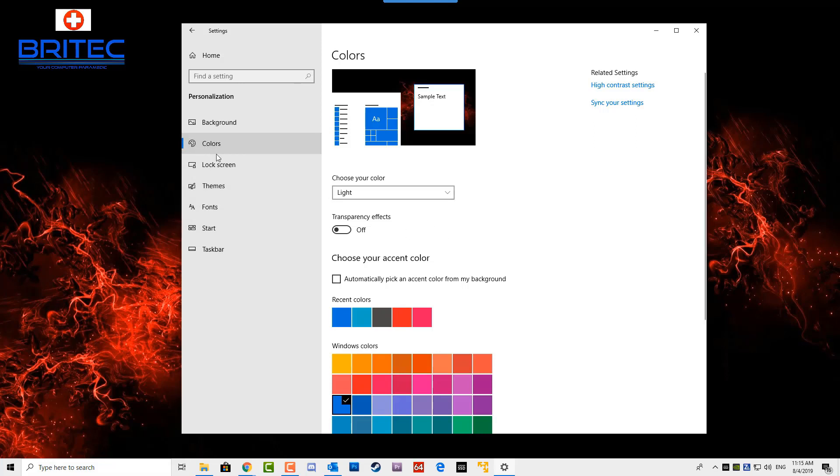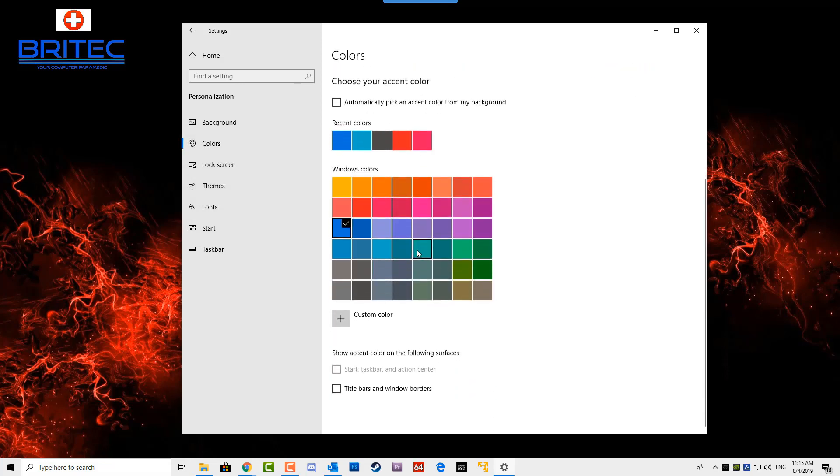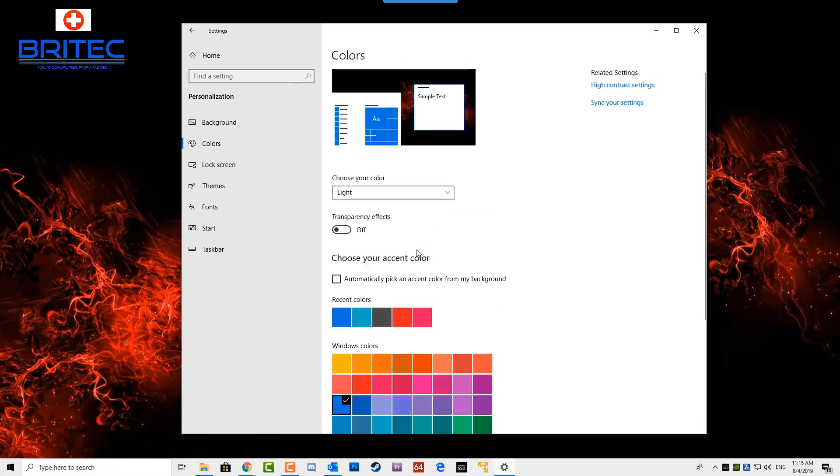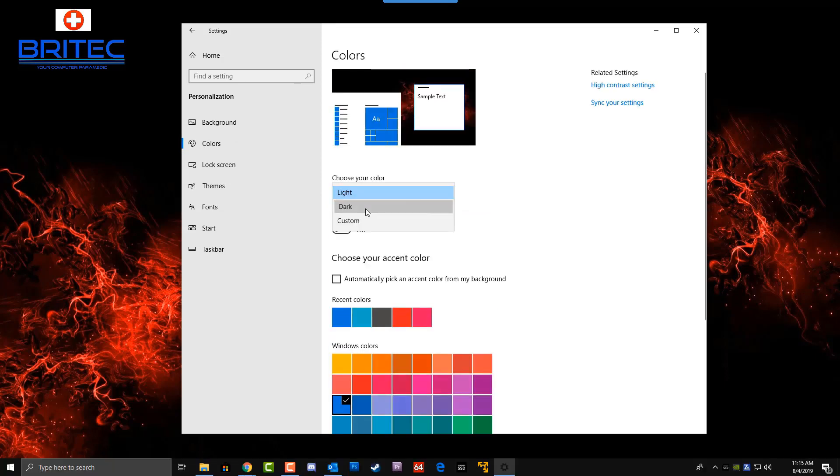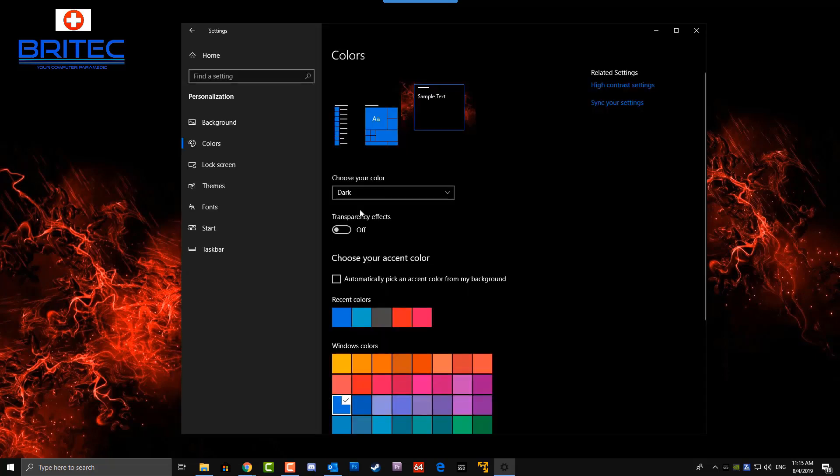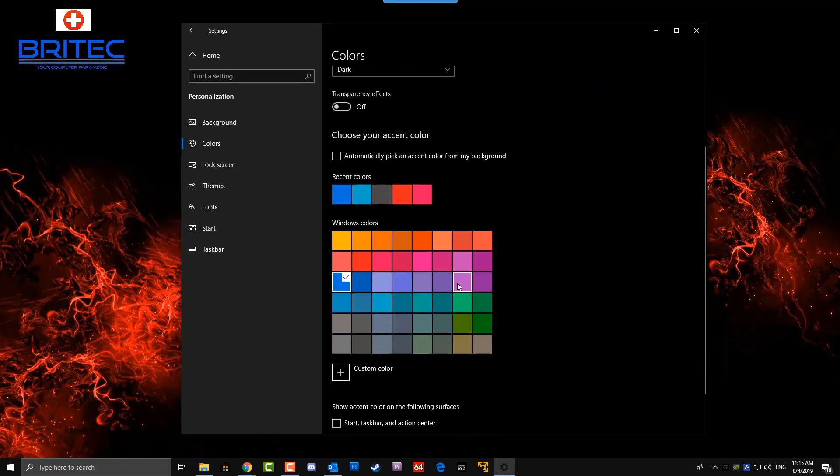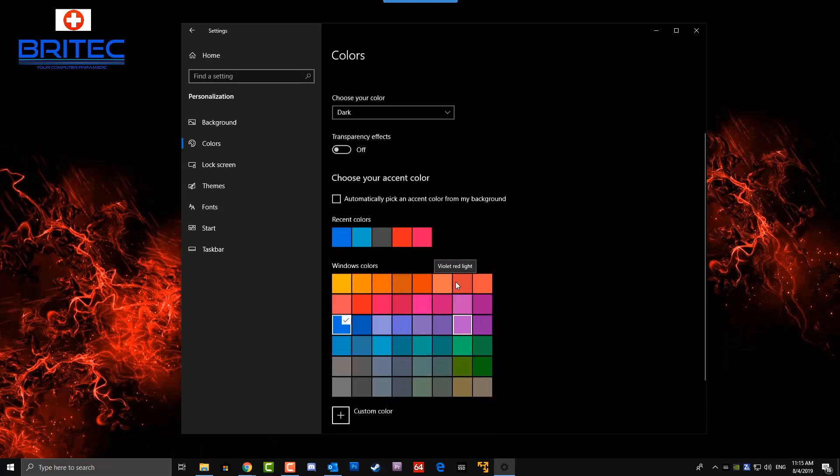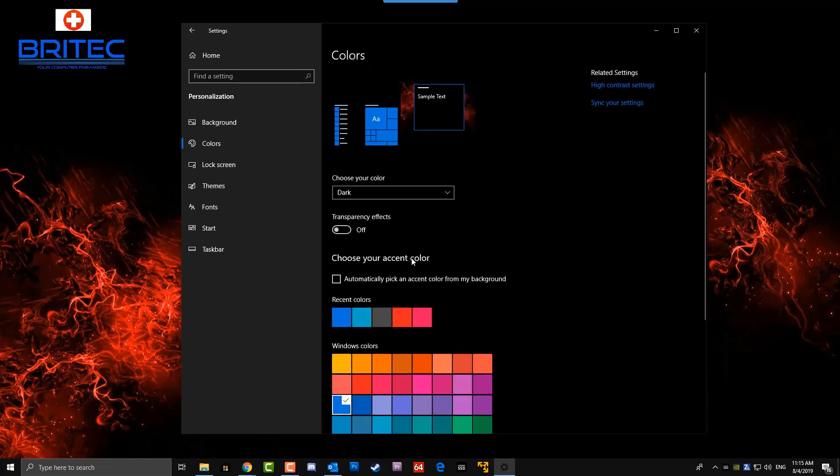You can see 'Choose your color' - it's on Light at the moment. So if we change this to Dark, you'll see it just go dark. But if you want to change it to Custom, you get a few extra options here. You can see it's just done the dark theme here, but it hasn't done all the apps and stuff like that.